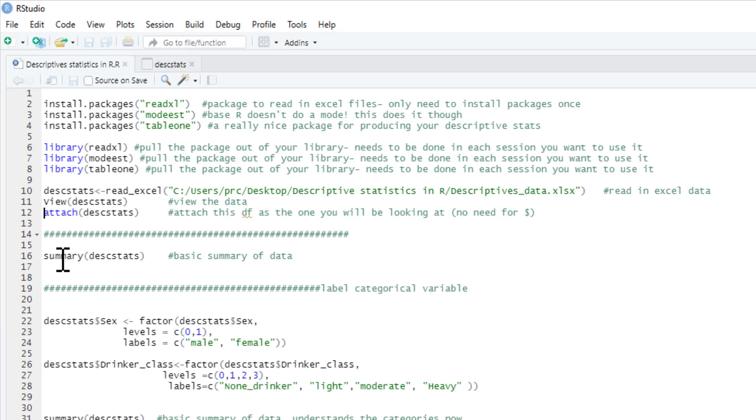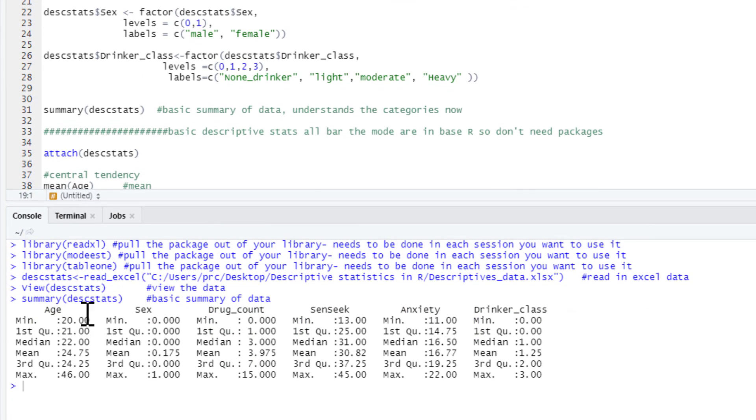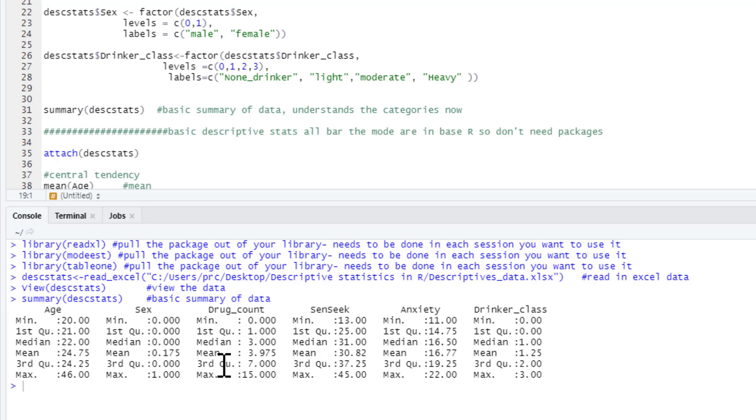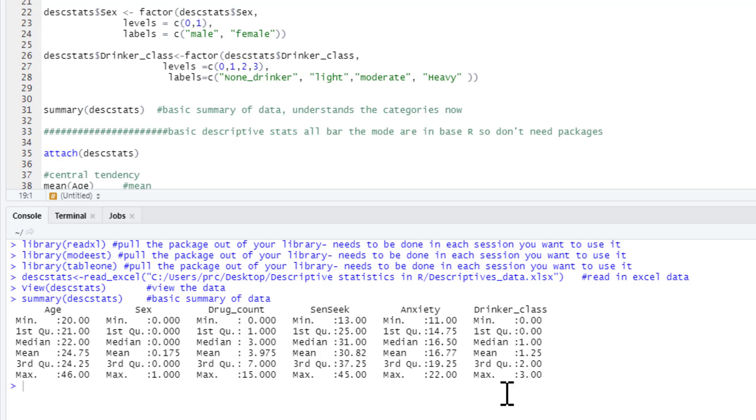We can actually get R to give us some basic summary data. If we just type summary and the name of our data frame in here, it's given us some basic information about each of our variables: age, sex, drug count, sensation seeking, anxiety, drinker_class, with min, first quartile, median, mean, third quartile, and max. It's not the most useful thing in the world, but you can get a rough idea of your data. Of course, for the two categorical variables we've got, which are sex and drinker_class, the mean isn't that useful. There's no group that's called a 1.25 group.